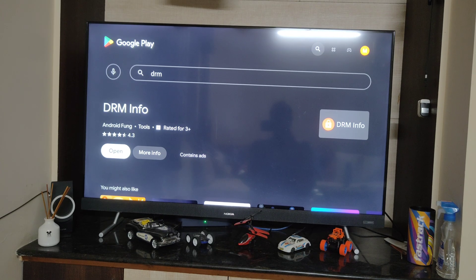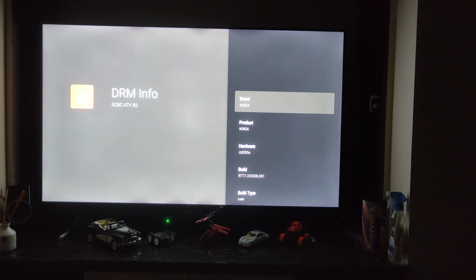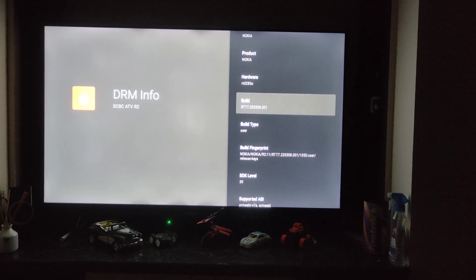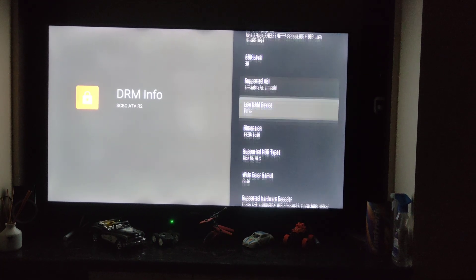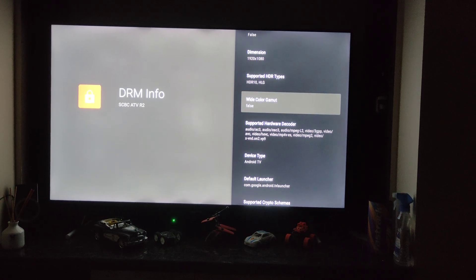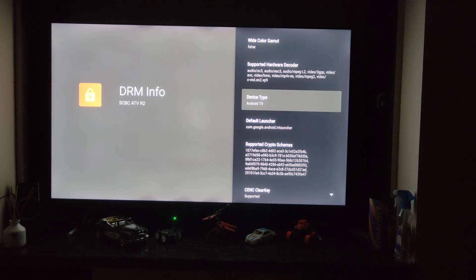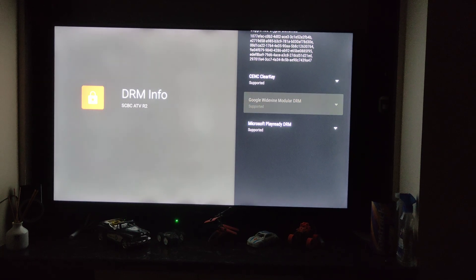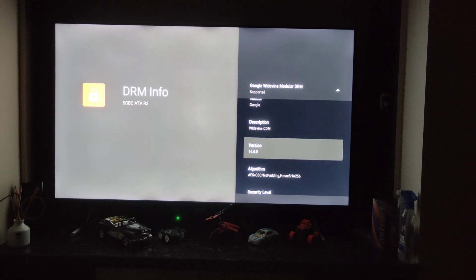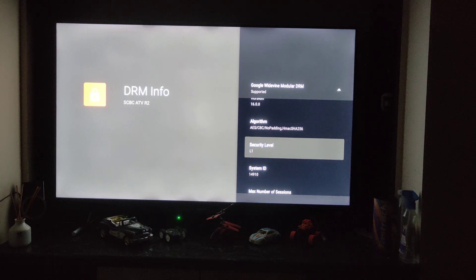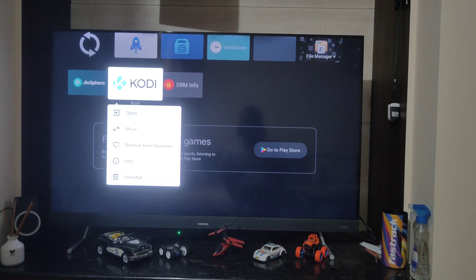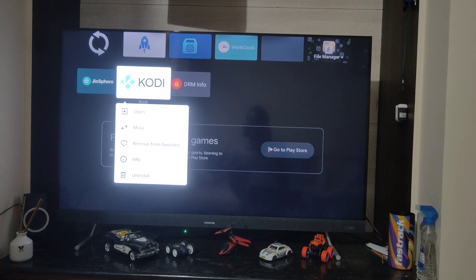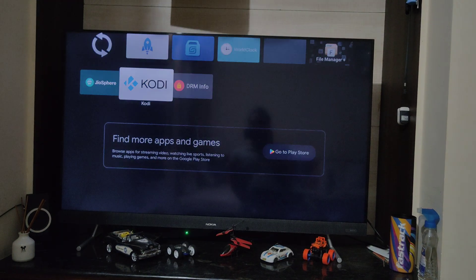Now the DRM Info app is installed. Click on open and scroll towards the extreme down below. You should be seeing Google Widevine. Click on that and scroll a little down and go to security level. If it shows L1, we are in good shape. Just in case if it shows L3, Sun TV channels will definitely fail to play in Kodi.